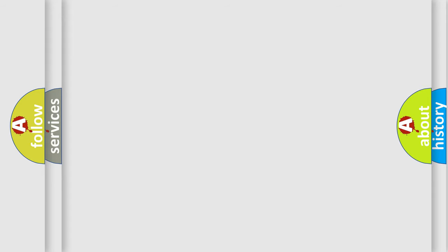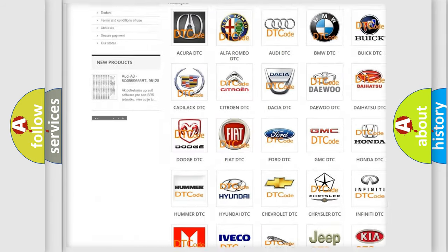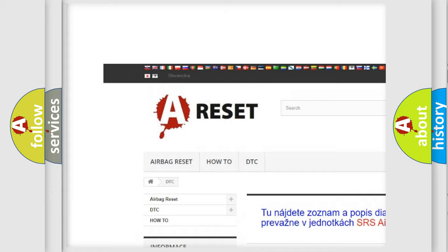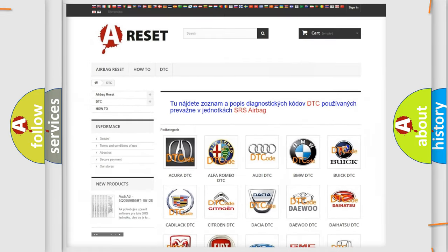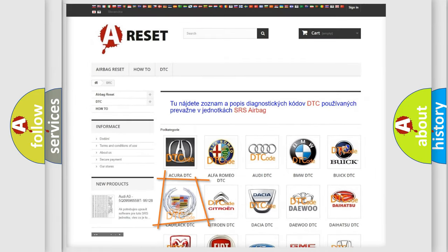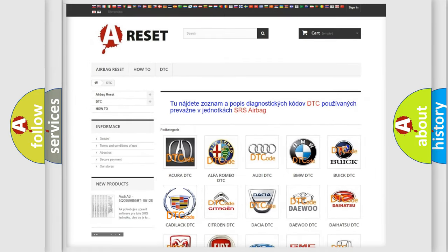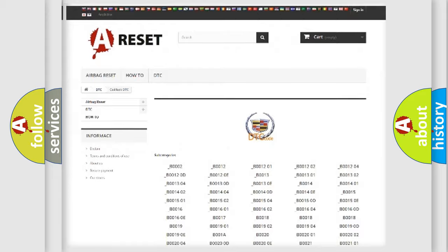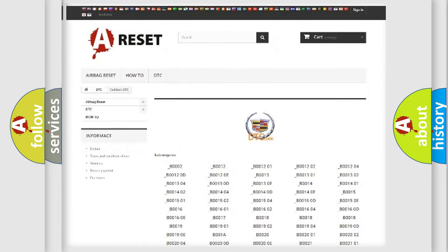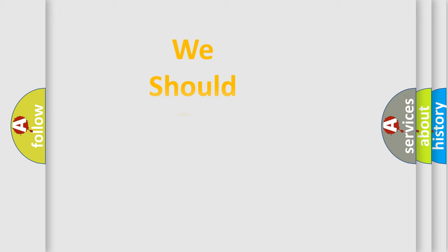Our website airbagreset.sk produces useful videos for you. You do not have to go through the OBD-II protocol anymore to know how to troubleshoot any car breakdown. You will find all the diagnostic codes that can be diagnosed in a Cadillac vehicle, as well as many other useful things. The following demonstration will help you look into the world of software for car control units.